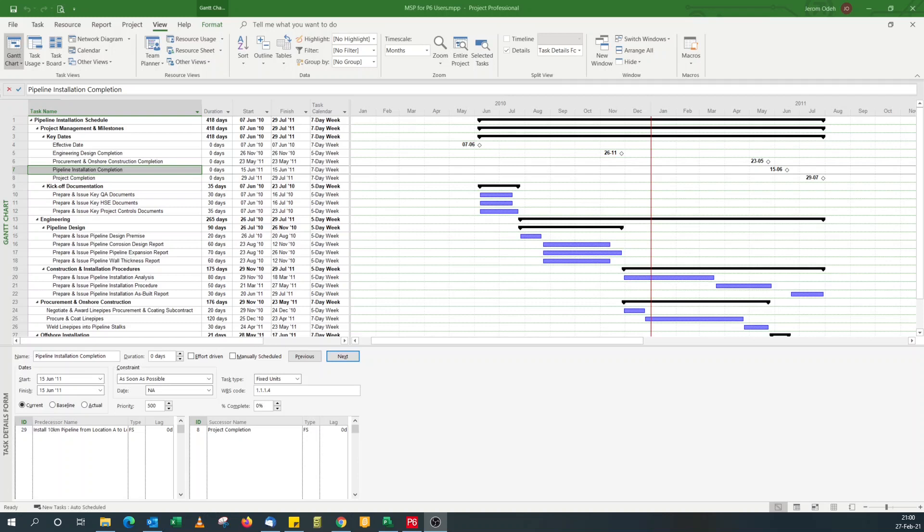Hello. Today we're going to look at how to replicate certain tasks in Primavera P6 in Microsoft Project. So this series will be titled Microsoft Project for Primavera P6 users.